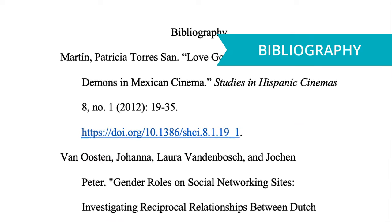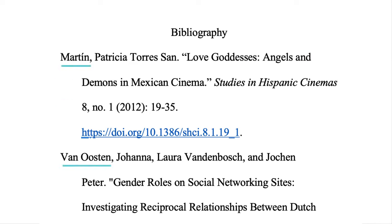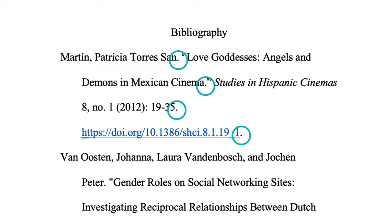For a bibliography page, use a hanging indent and organize your references alphabetically by the first author's last name. This means your bibliography should start with the first author's last name, comma, first name. Then you can list any additional authors in order of their first and last names. In the bibliography, separate the parts of your citation with a period instead of a comma, and be sure to include the full page range of the article.